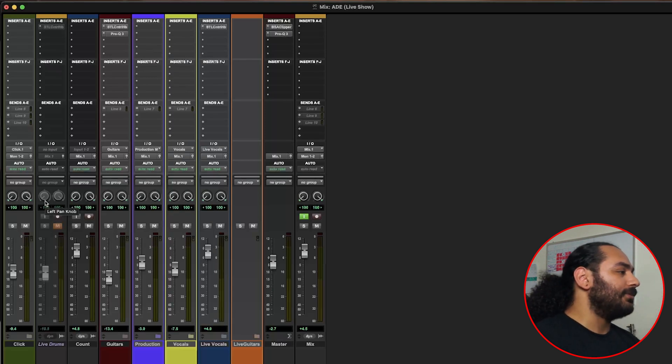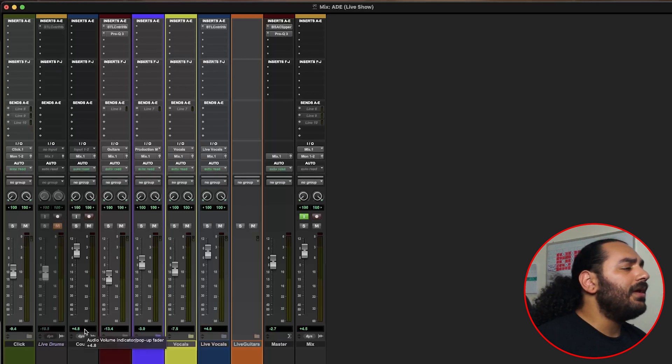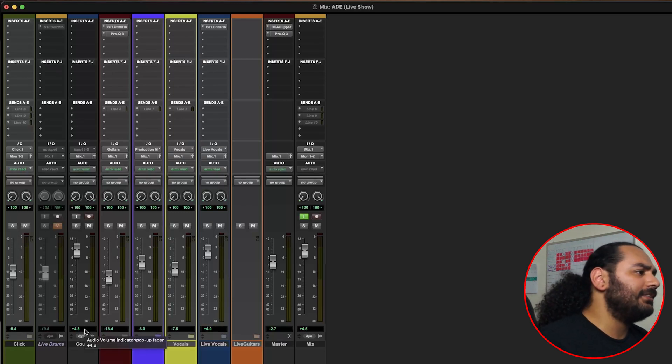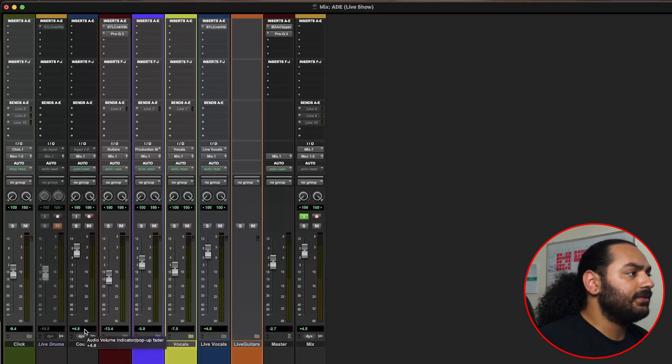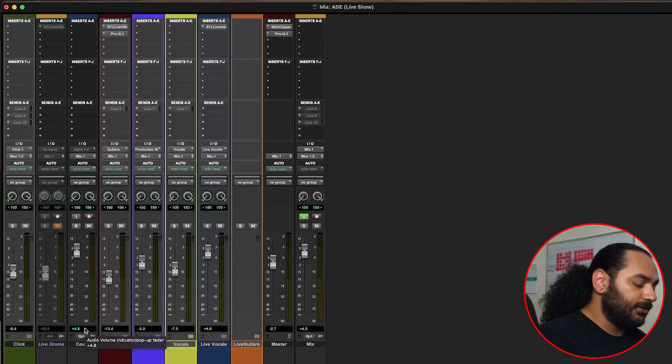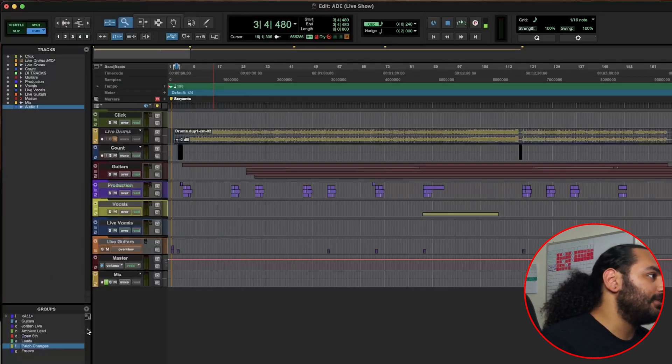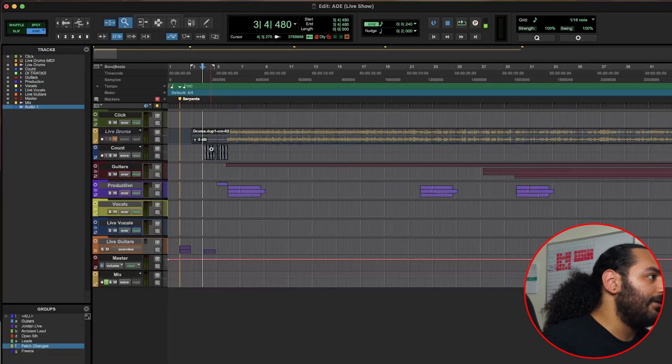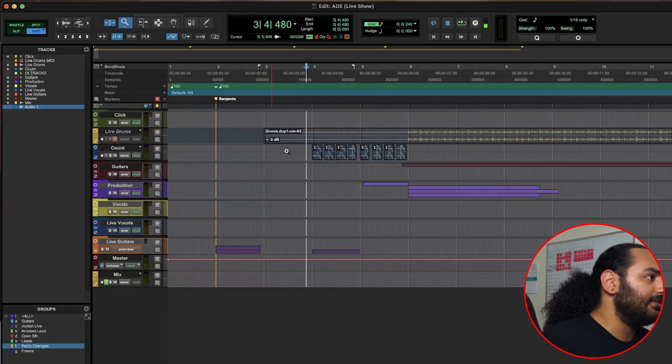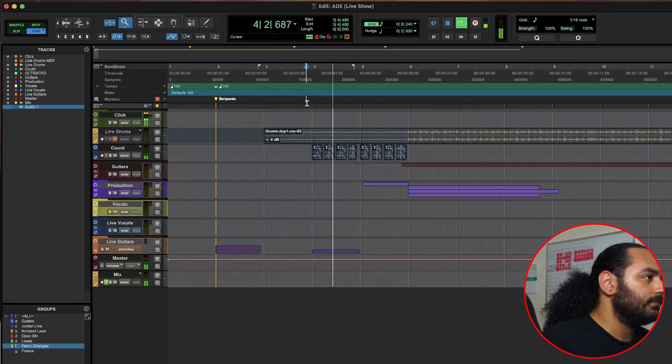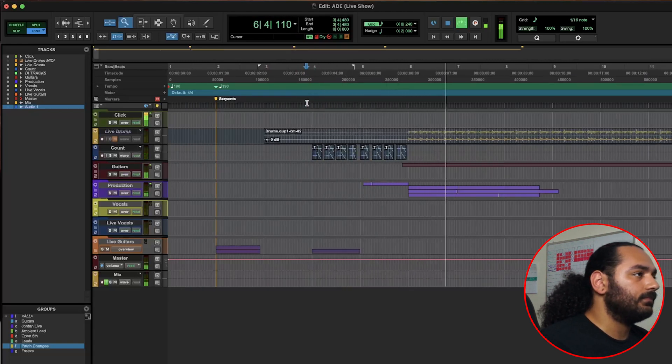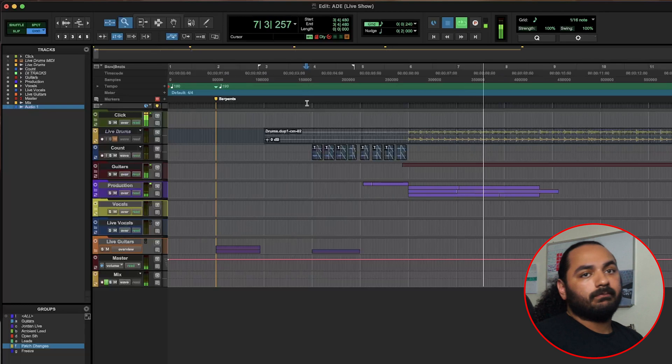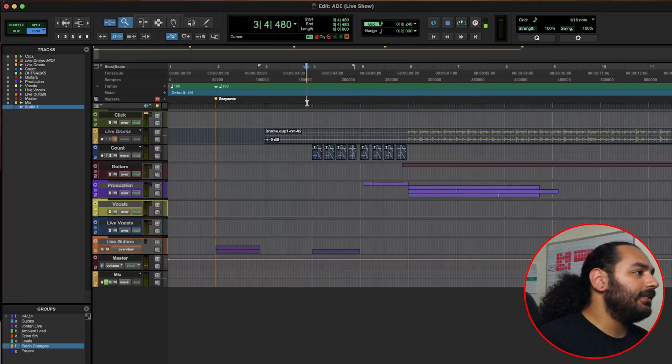We have a count track and this is just so everybody who's wearing in-ears knows when to start the song and we all start at the same time. So in our ears, this is basically how it would sound: one, two, three, four, five, six, seven, eight. So it's a really cool thing and everybody would kick in at the same time.